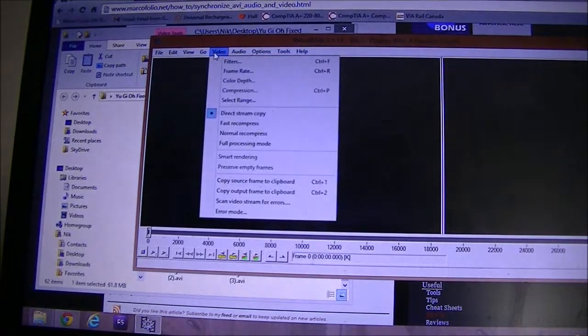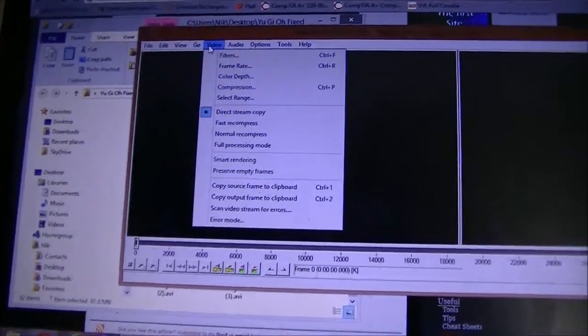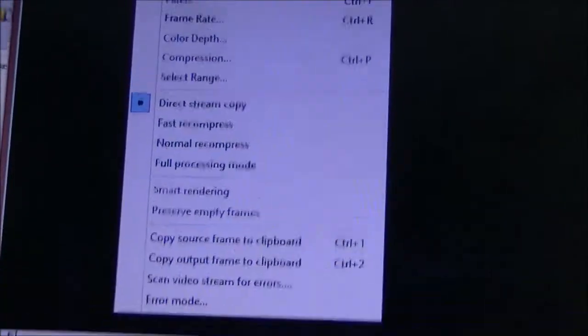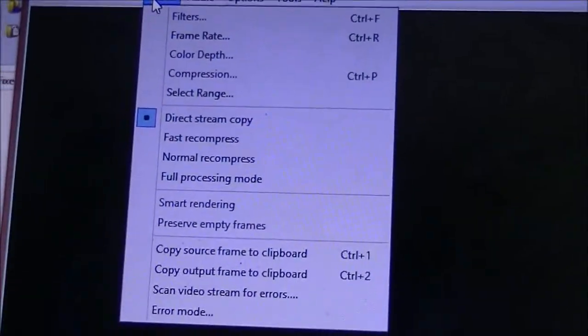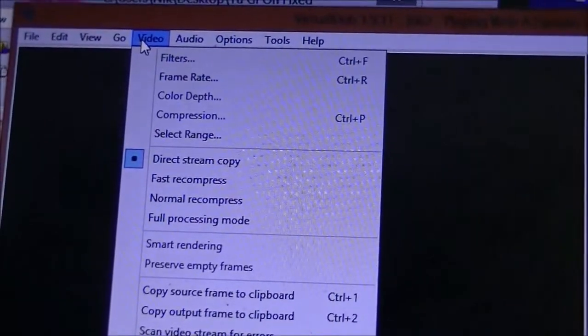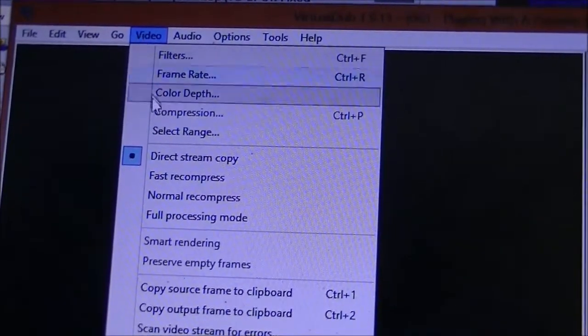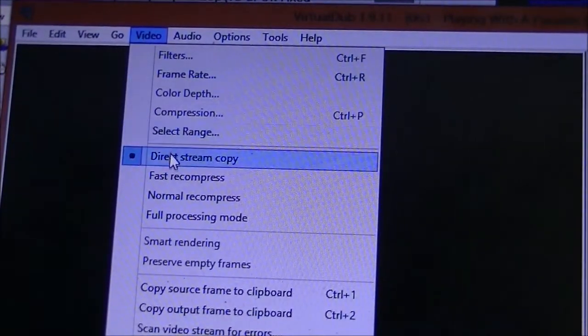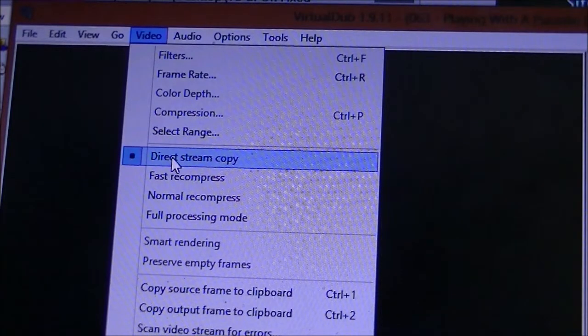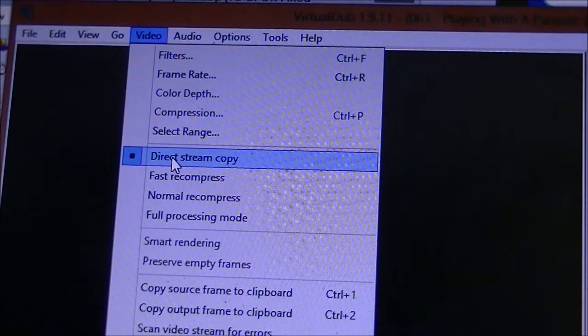you're going to go up to Video here. Let me zoom in again. So you're going to go up to Video just like that, and you're going to go down to this Direct Stream Copy. Make sure that's checked.